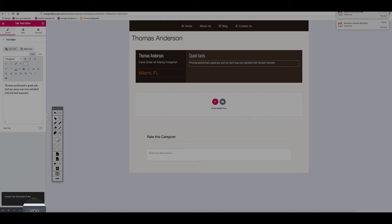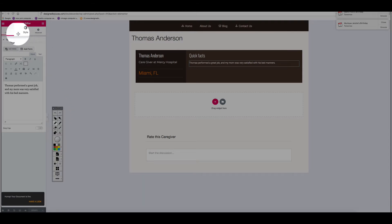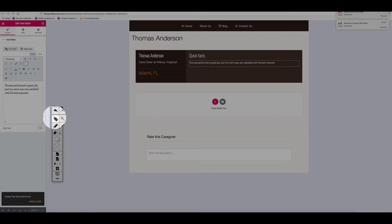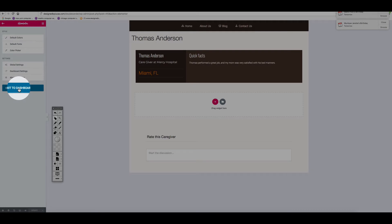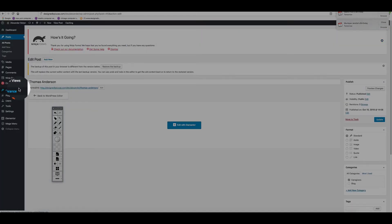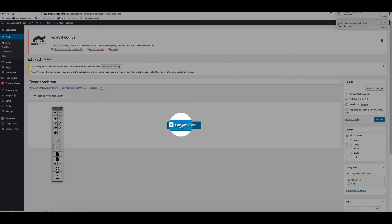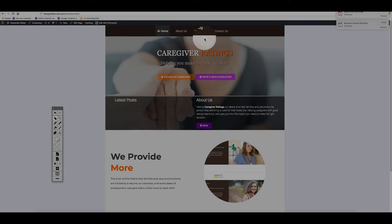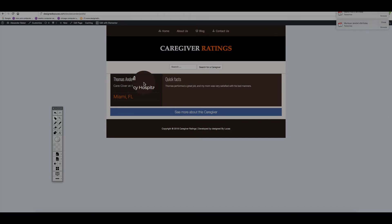Once that's done, you need to click Publish — and that should be it. Now exit back to the back end of the website by clicking this little icon here and choosing Exit to Dashboard. If you want to add another person, click Add New. Let's verify: I'll go to Search a Caregiver — and there it is, Thomas Anderson, caregiver at Mercy Hospital, Miami Florida. It worked.